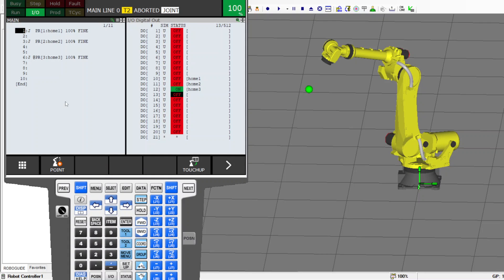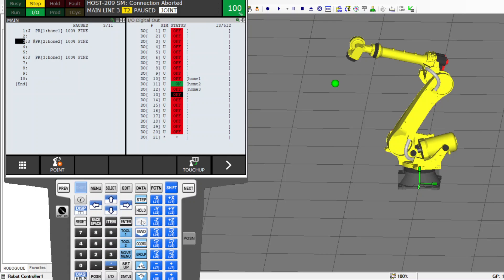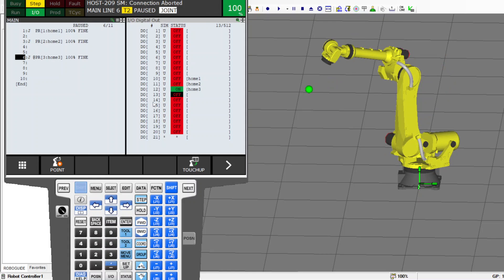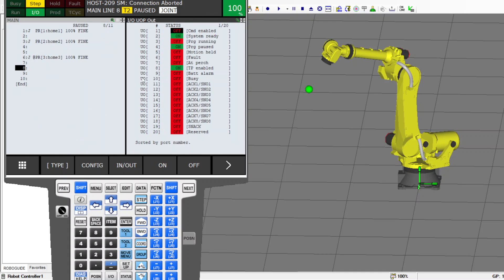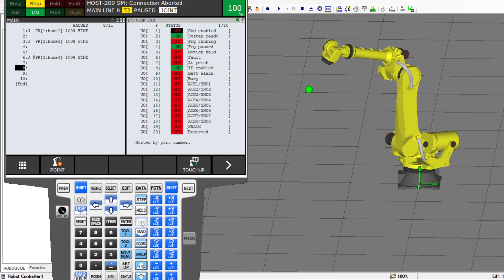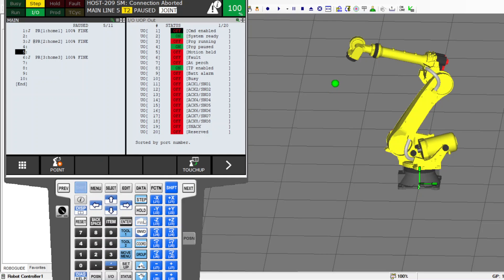Let me step through it step by step. When the robot moves to position one, DO 10 turns on. Next, moving to position two, DO 11 turns on. Then moving to position three, DO 12 turns on. Watching the UOP signal: when the robot goes to position number one, the UOP turns on, and when it goes to any other position, the UOP turns off and stays off.